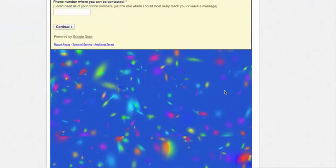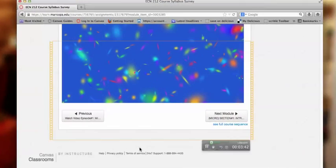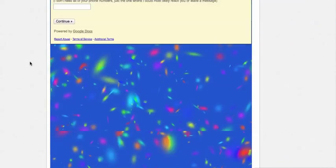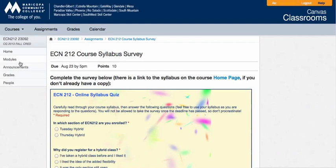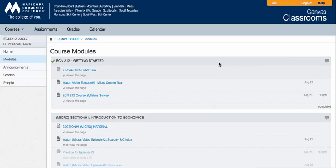So you can fill out the survey, and then you can scroll to the bottom and move on to the next set of material. I did want to show you that I have the module set up such that you do need to move through the material in the course sequentially.